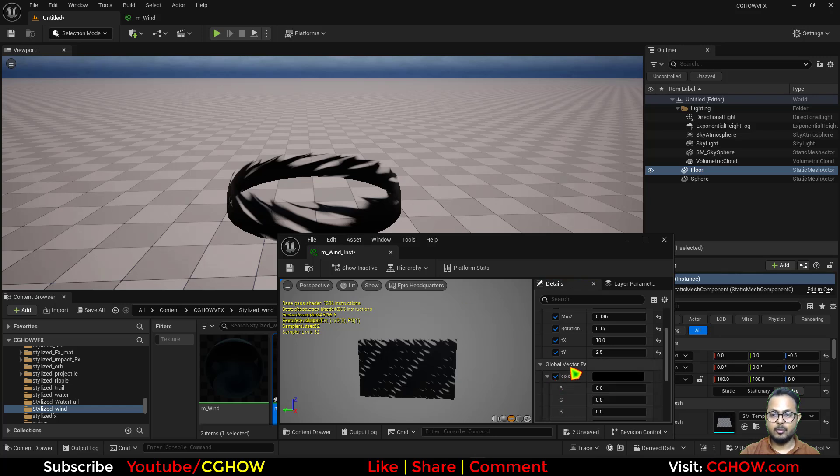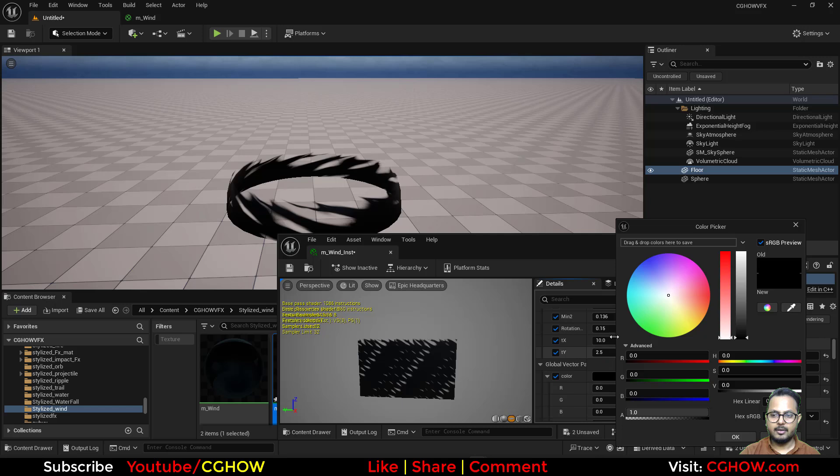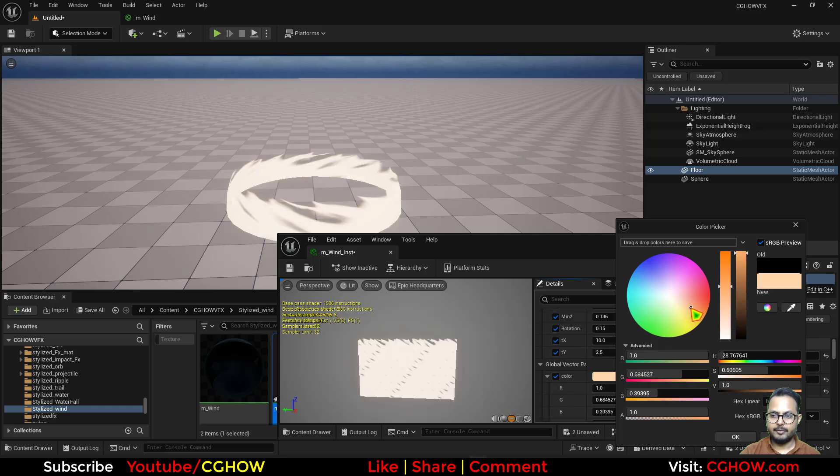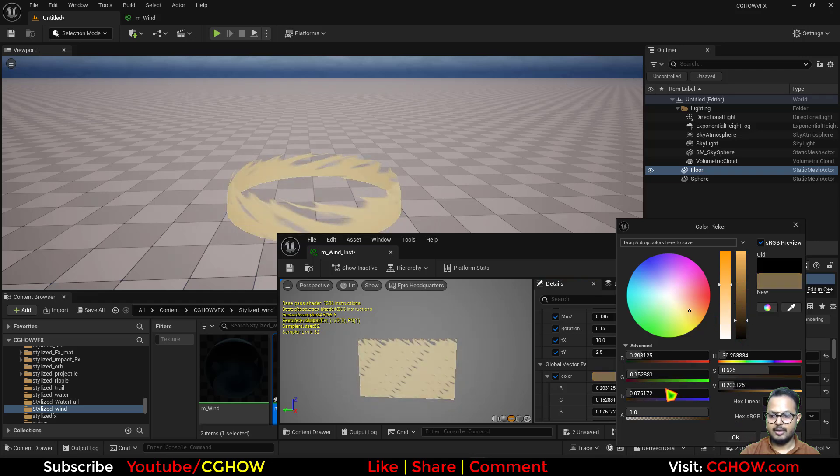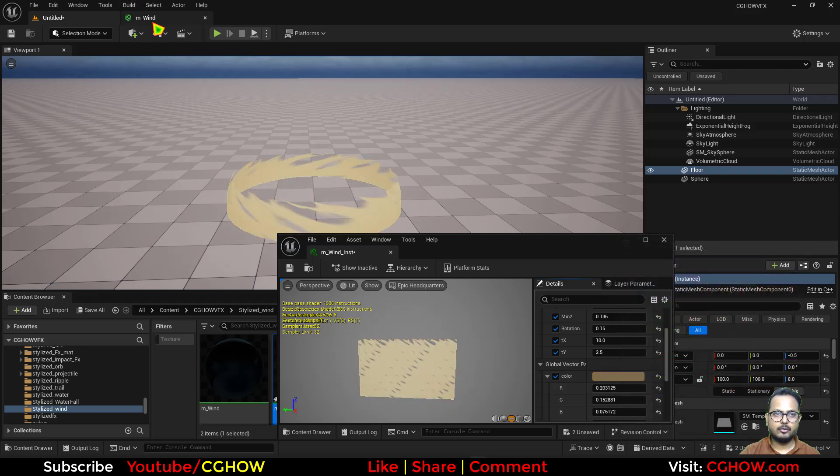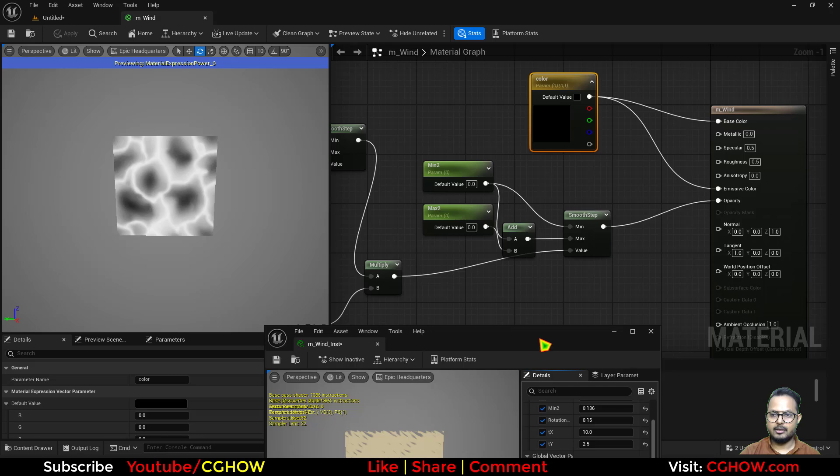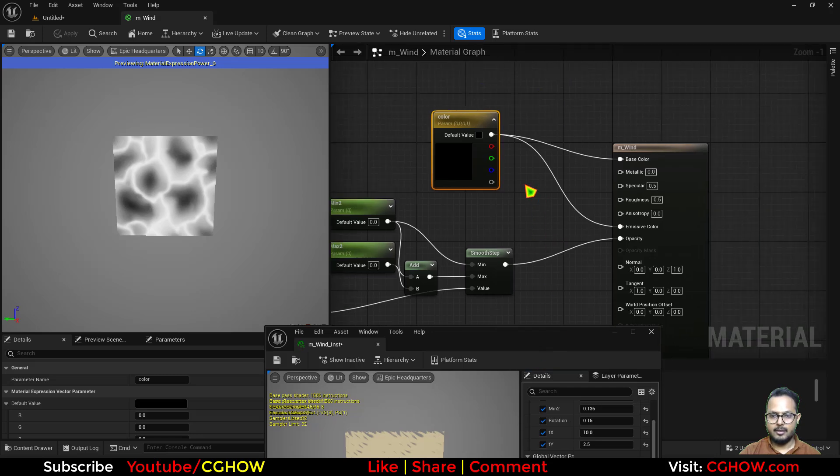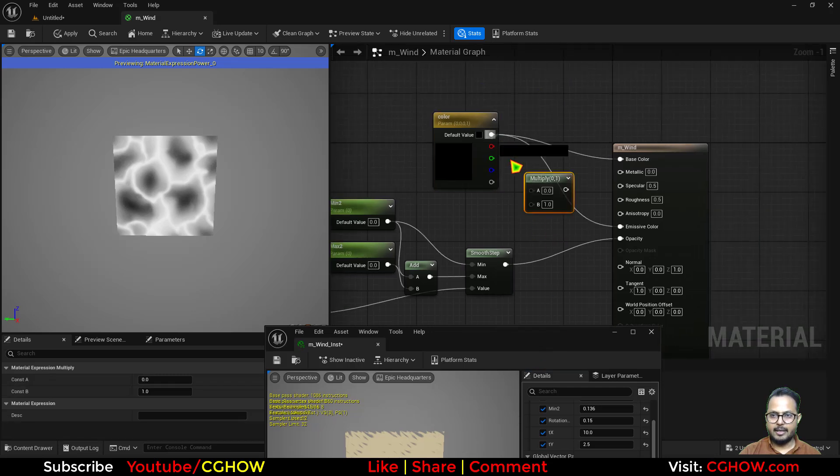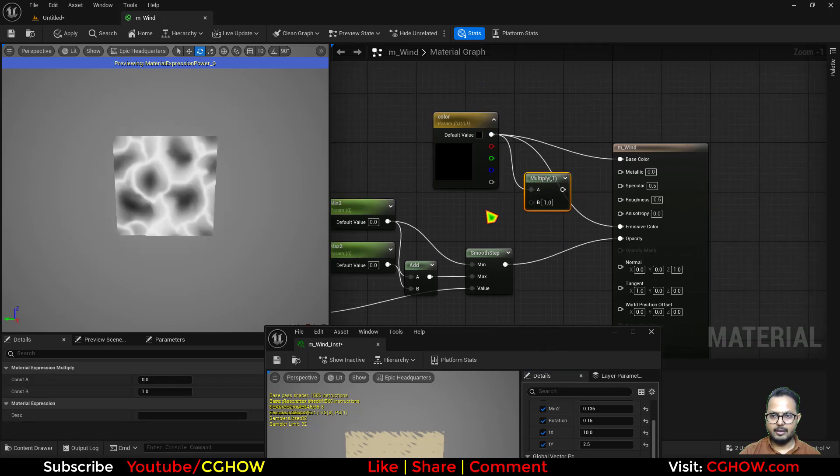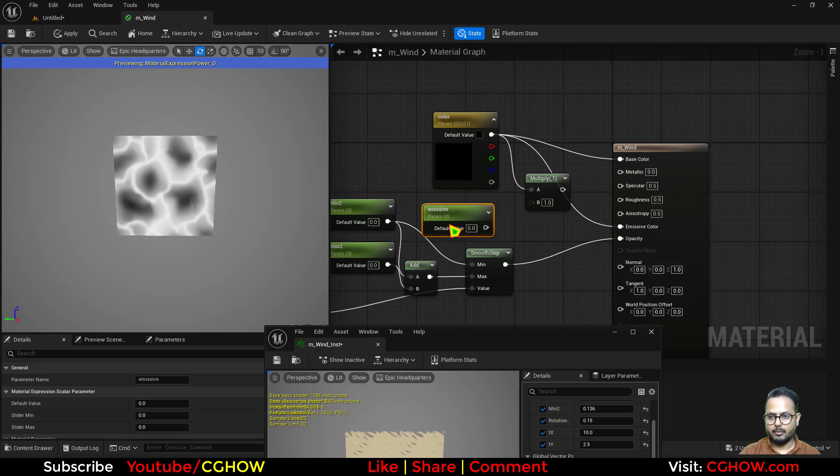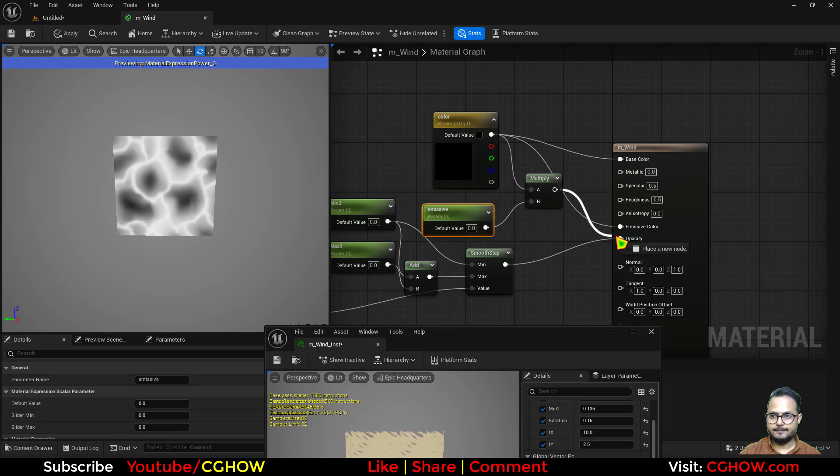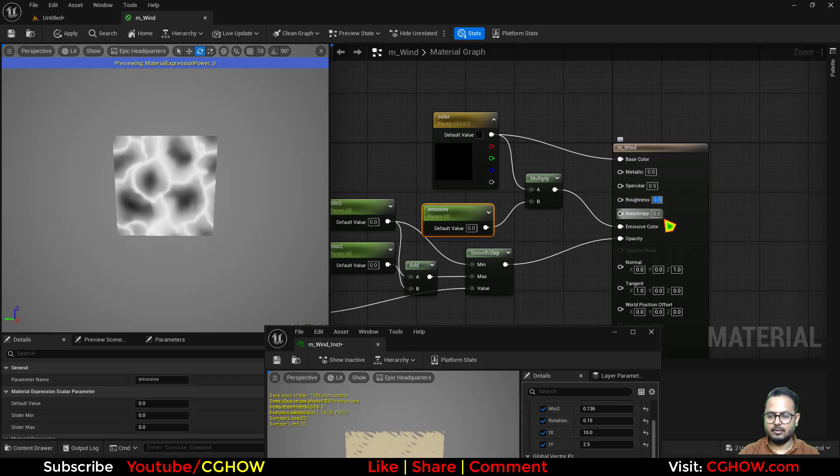Now you can use it black and it looks awesome, but we are making stylized wind so I'll use that color. And I think emissive is too much, so I'll just multiply. And I'll call it emissive for how much emissive I want. I will decide later.